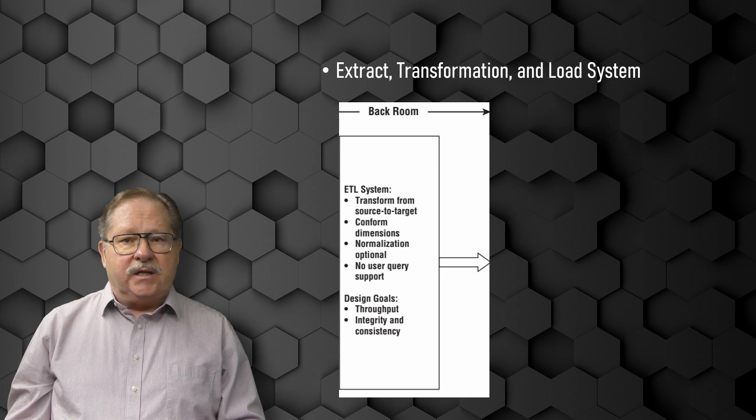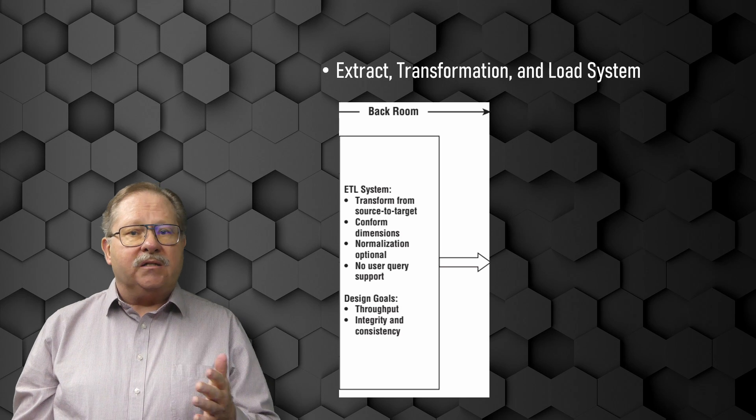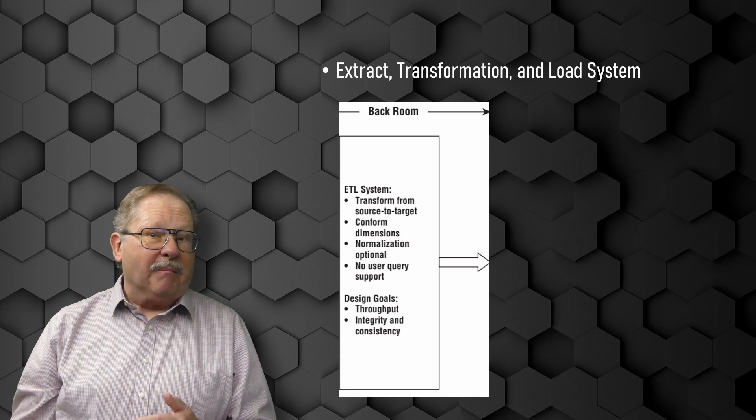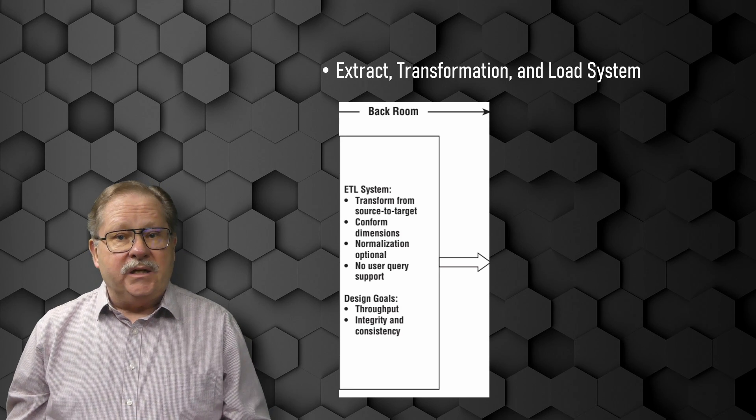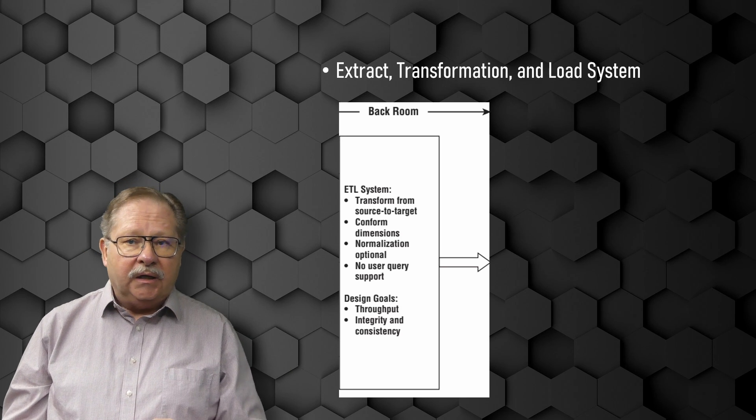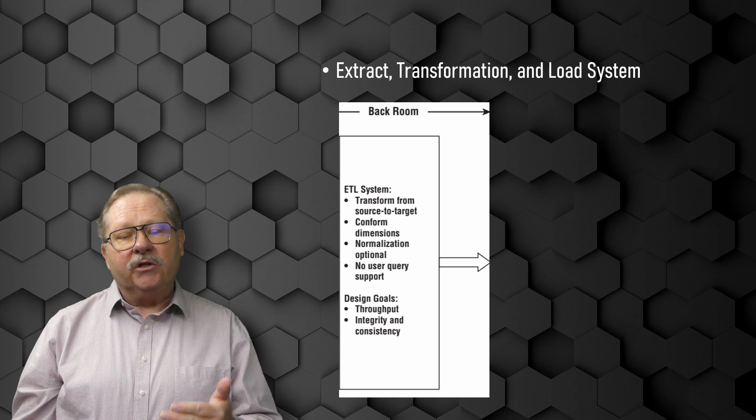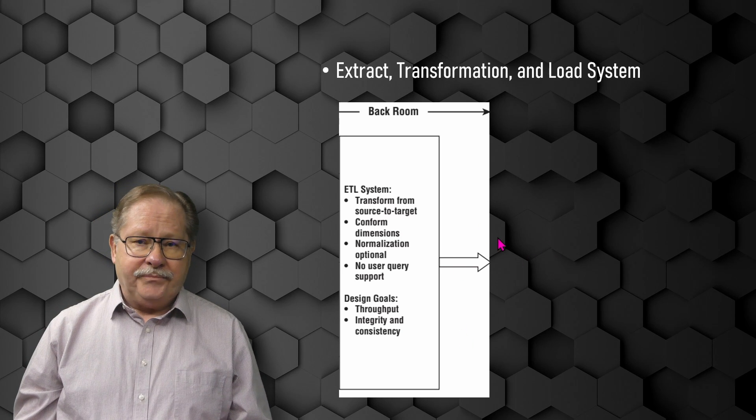The ETL system adds value to the data with these cleansing and conforming tasks by changing the data and enhancing it. In addition, these activities can be architected to create diagnostic metadata, eventually leading to business process re-engineering and improving the data quality in the source systems over time.